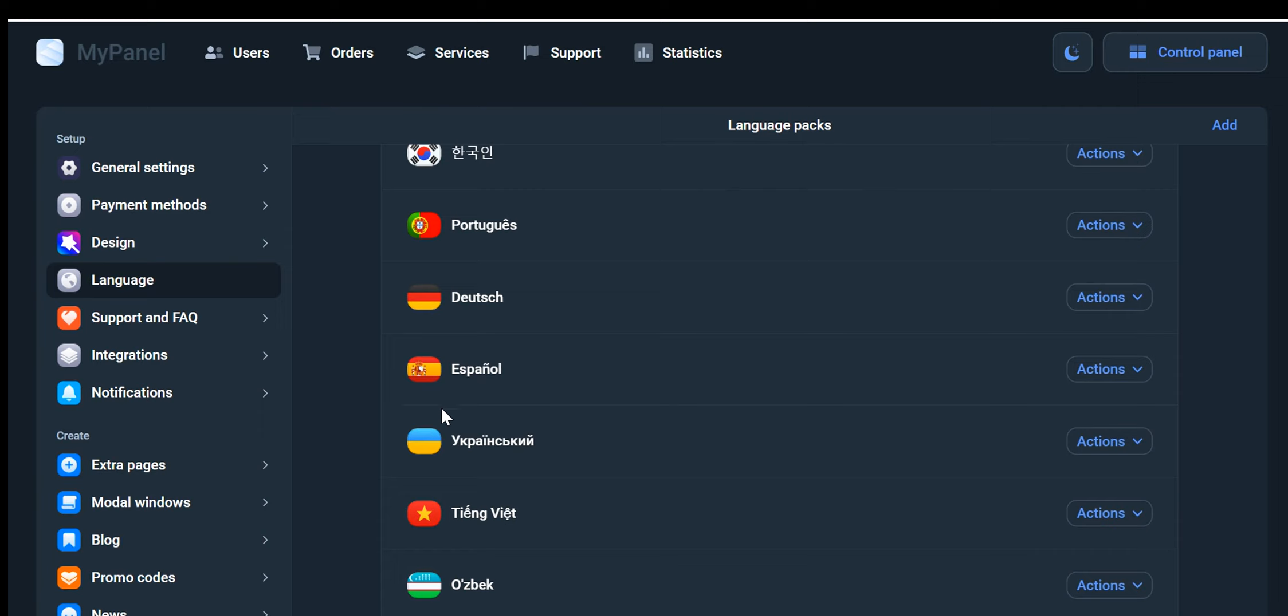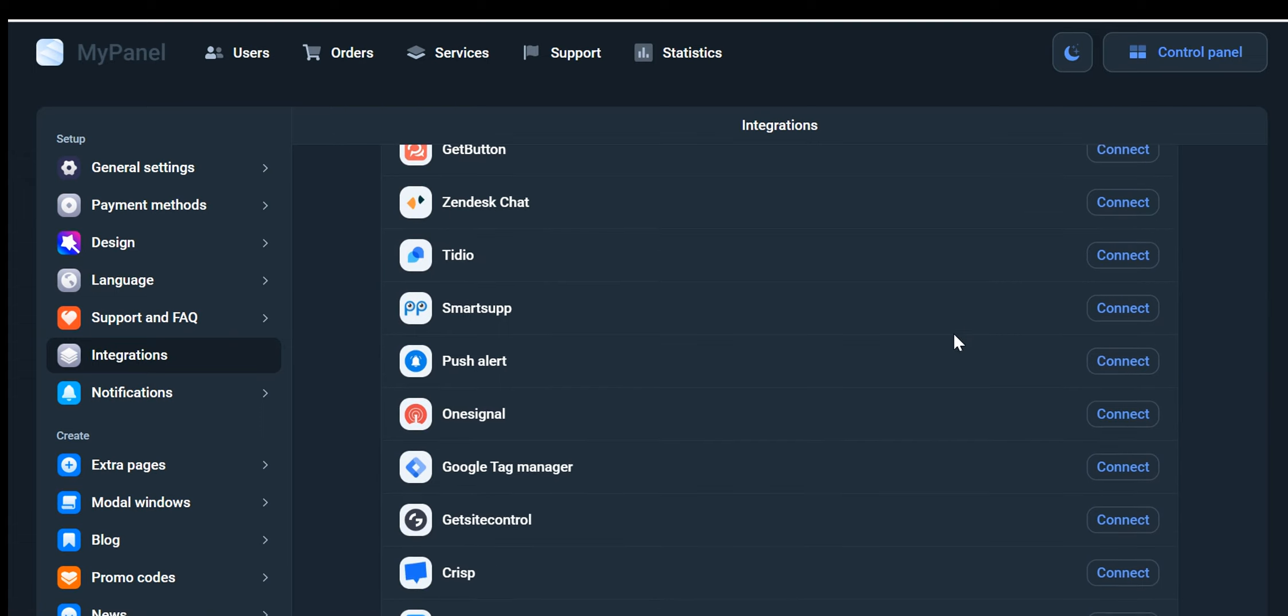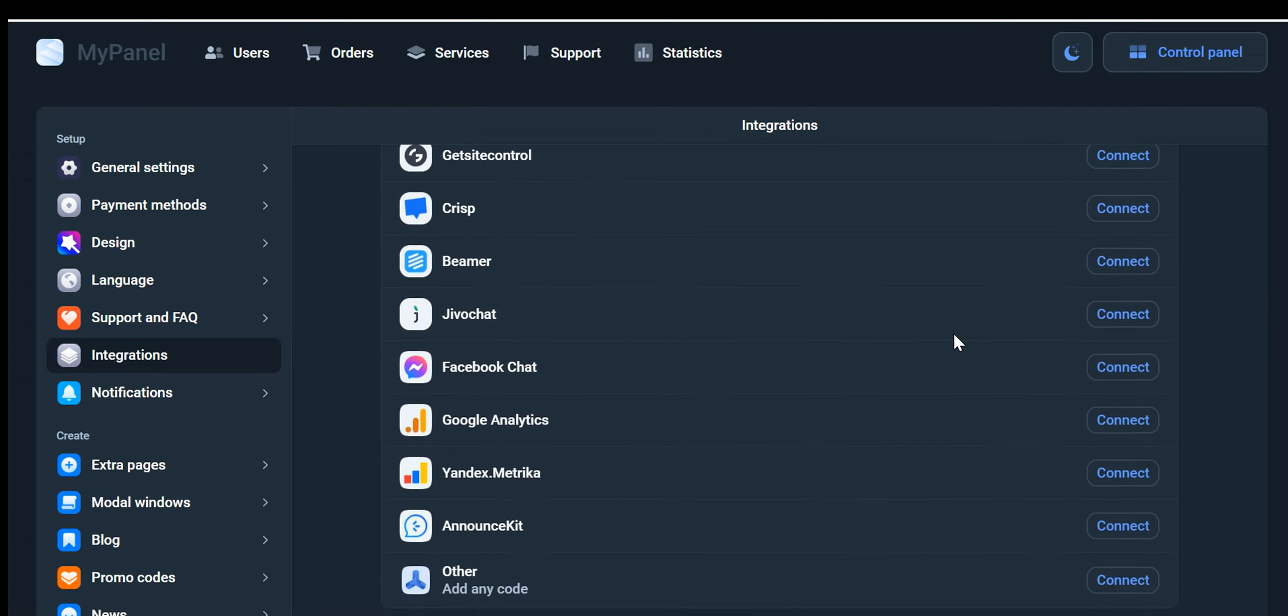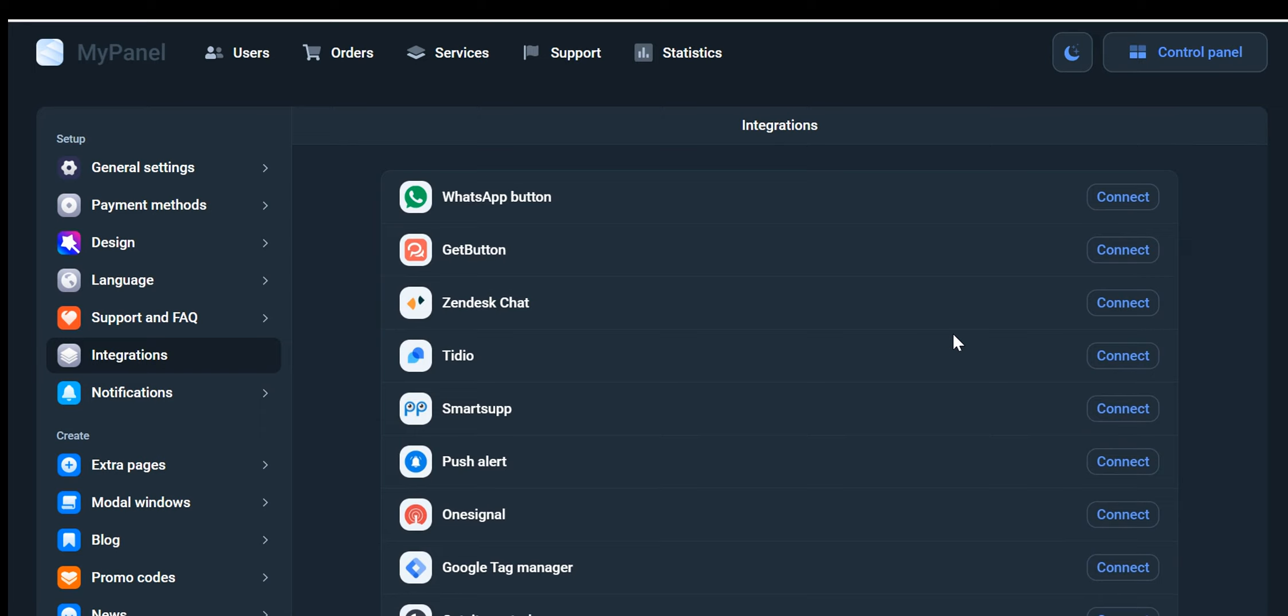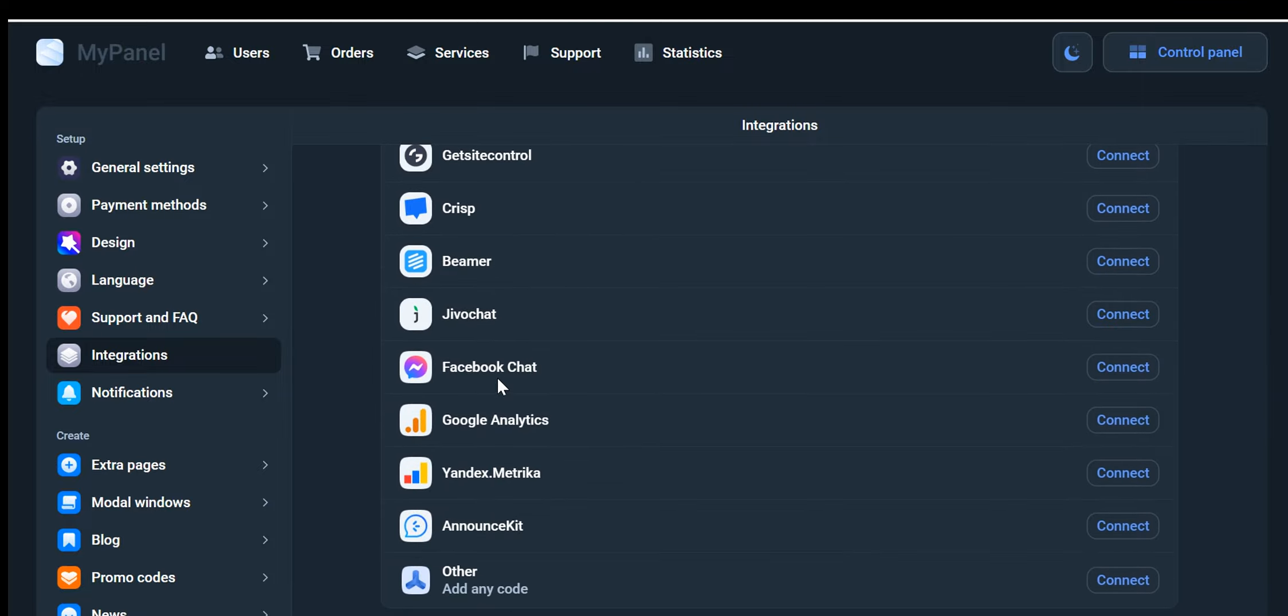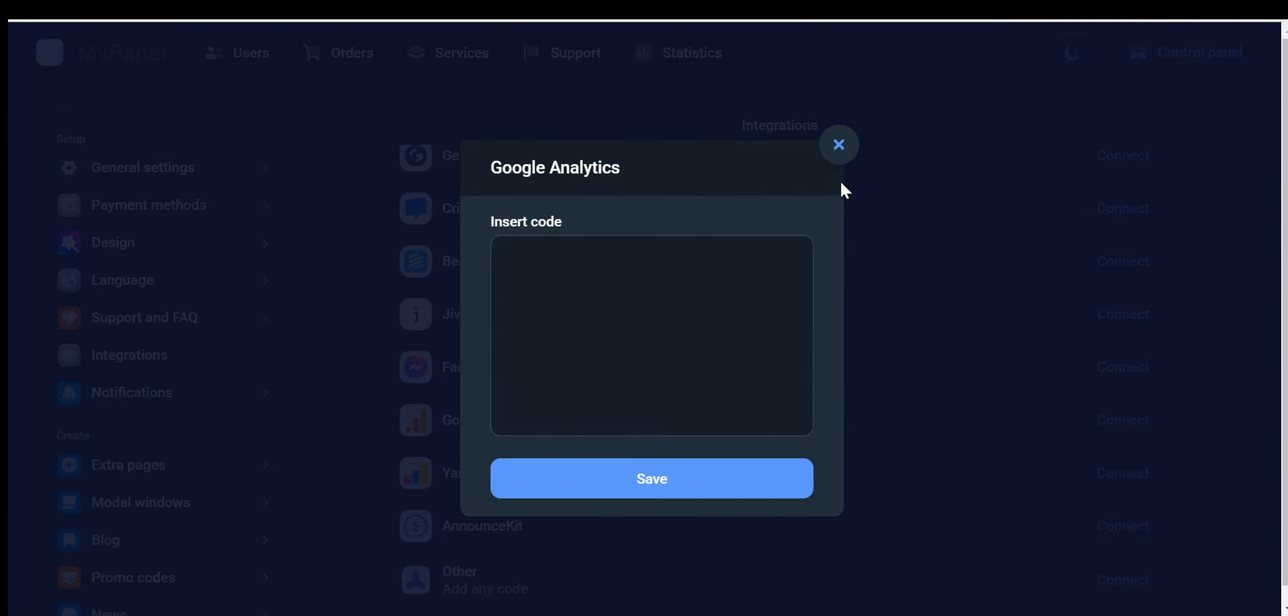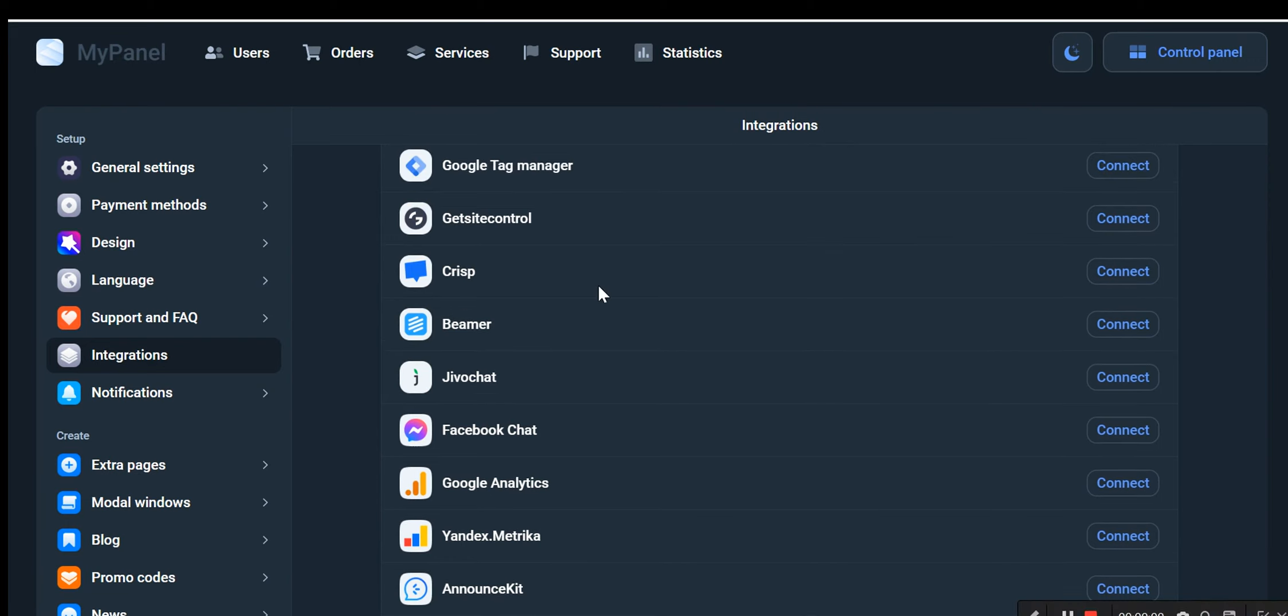Integrations: Under the Integrations tab, you can seamlessly connect various apps to your store, expanding its functionality. Popular integrations include WhatsApp, Zendesk Chat, Push Alerts, Facebook Chat, and Google Analytics. Simply click on the Connect button and follow the instructions to integrate your preferred app and leverage its capabilities.